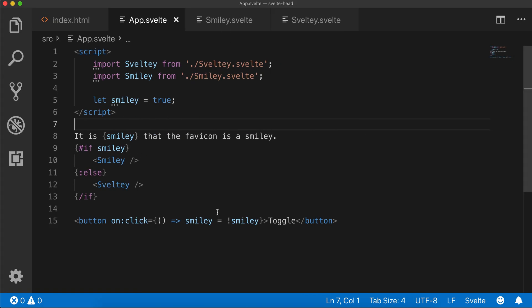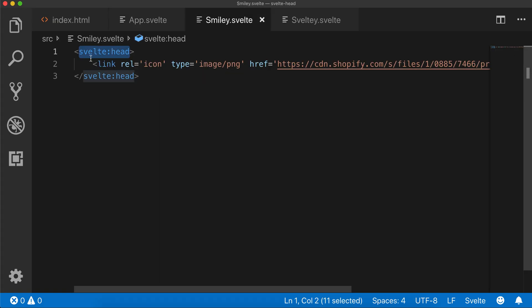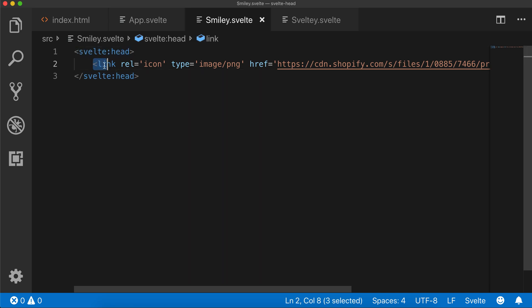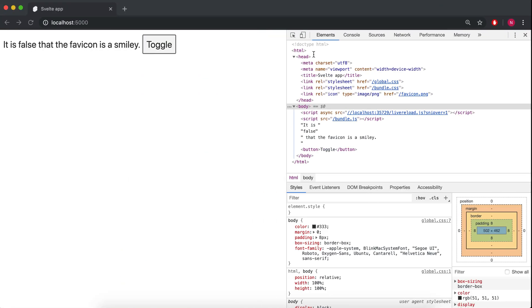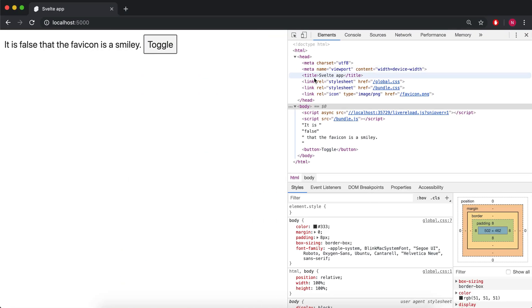What it is, is the Svelte head component. You can insert something into the head component in HTML. For example, there's a head body - this lets you put something right into the head.